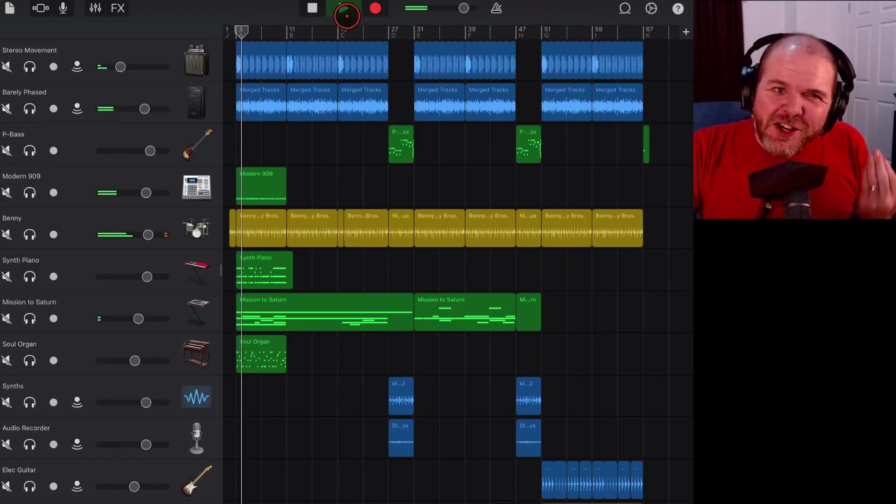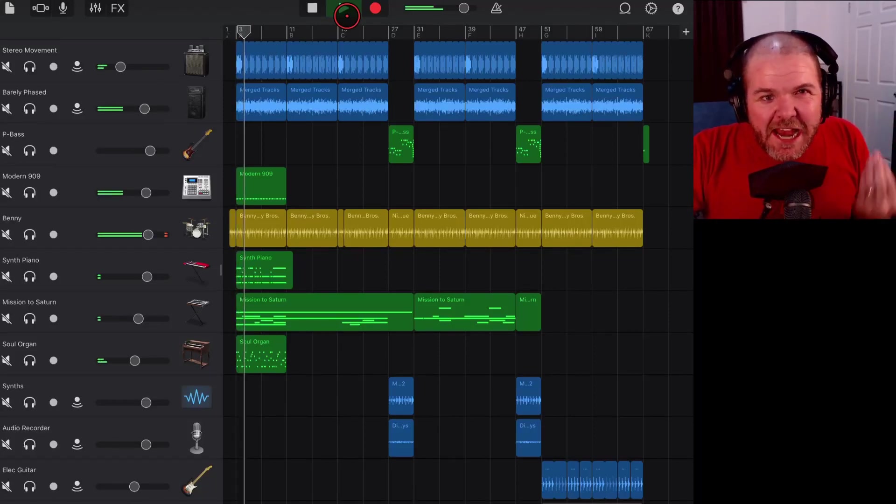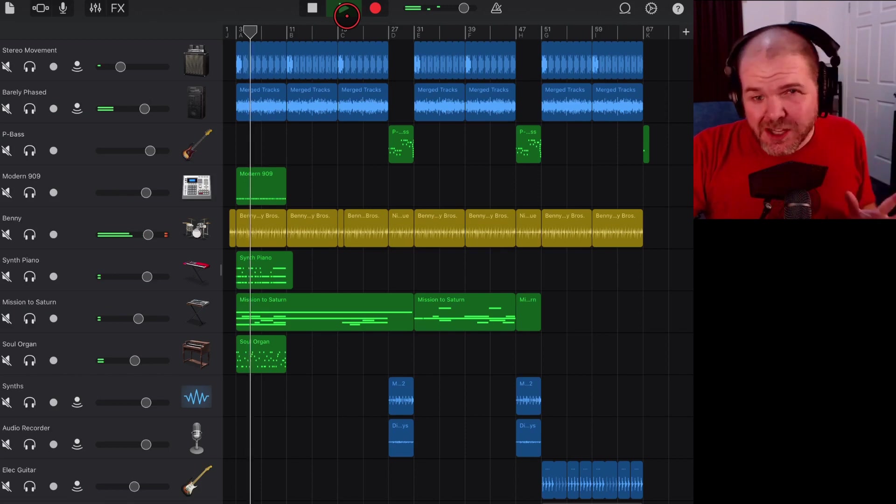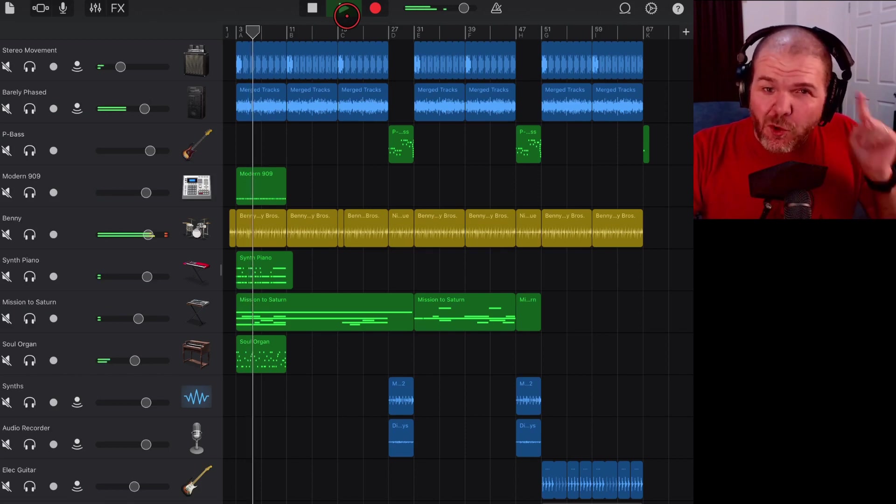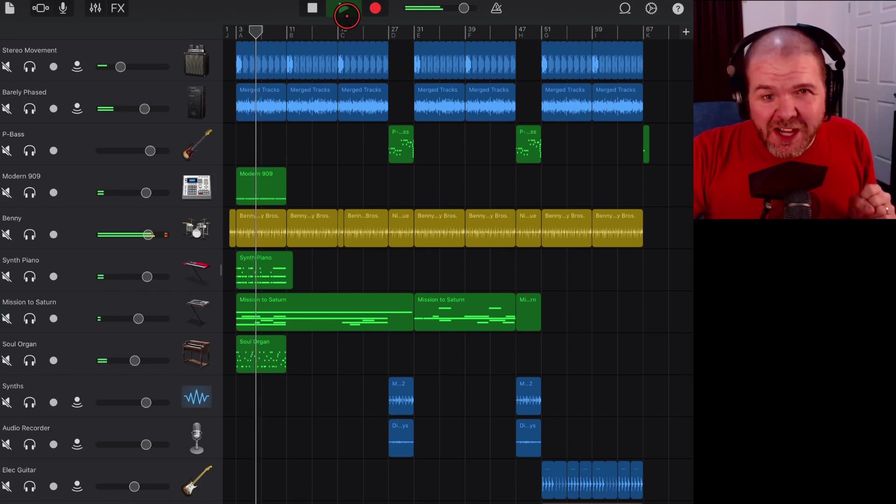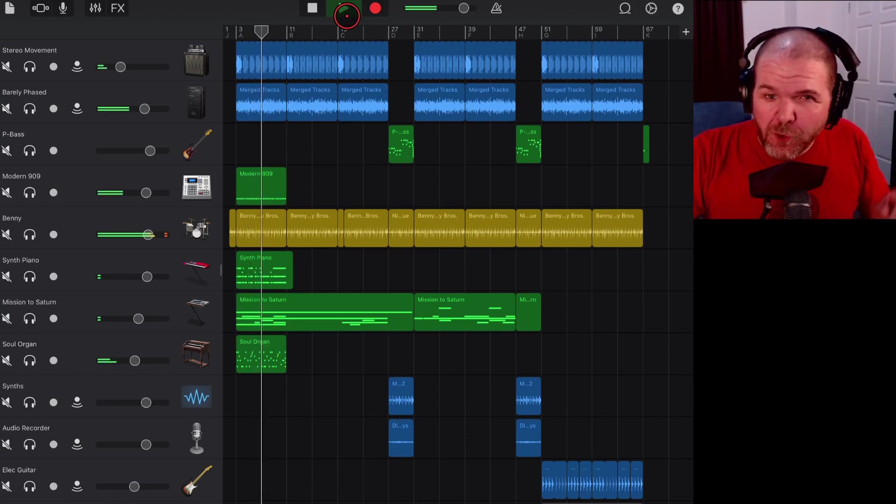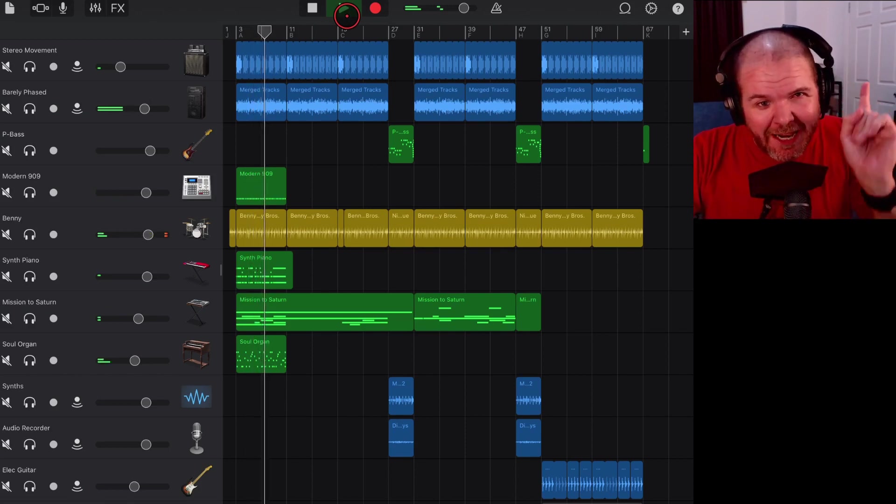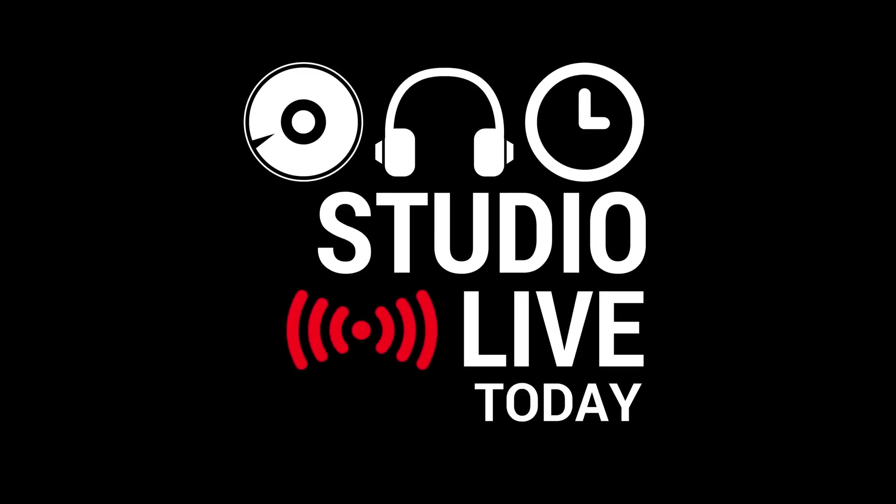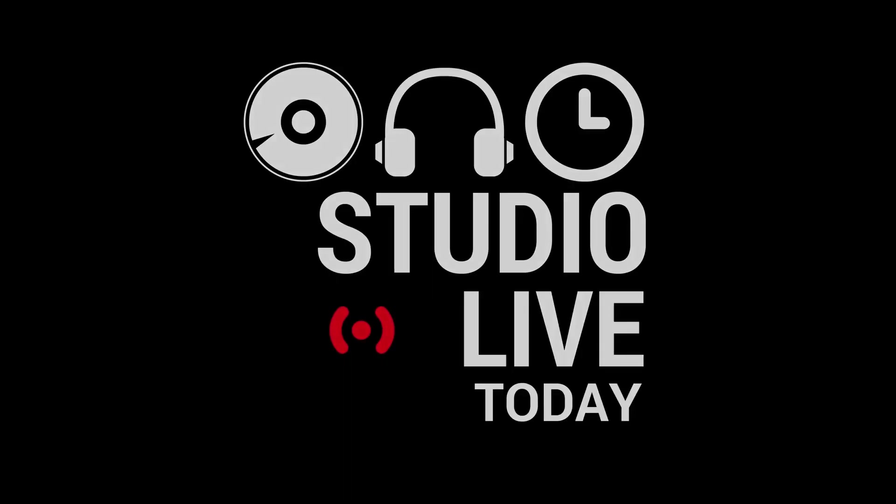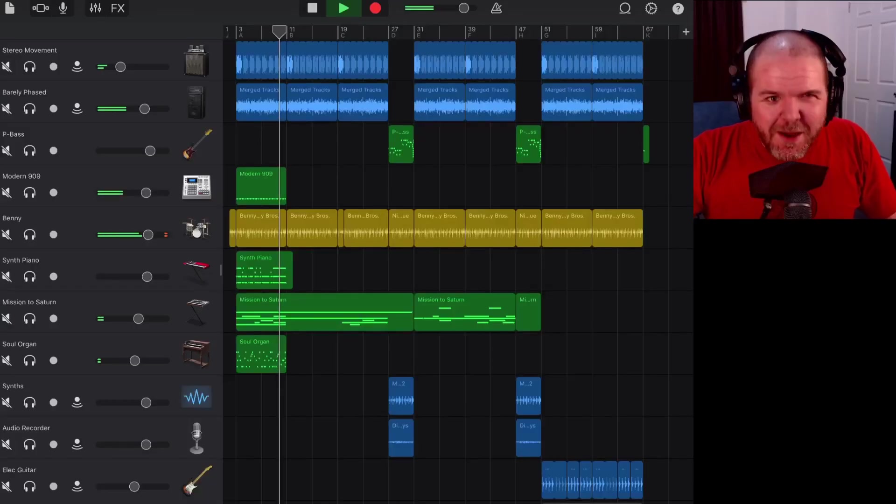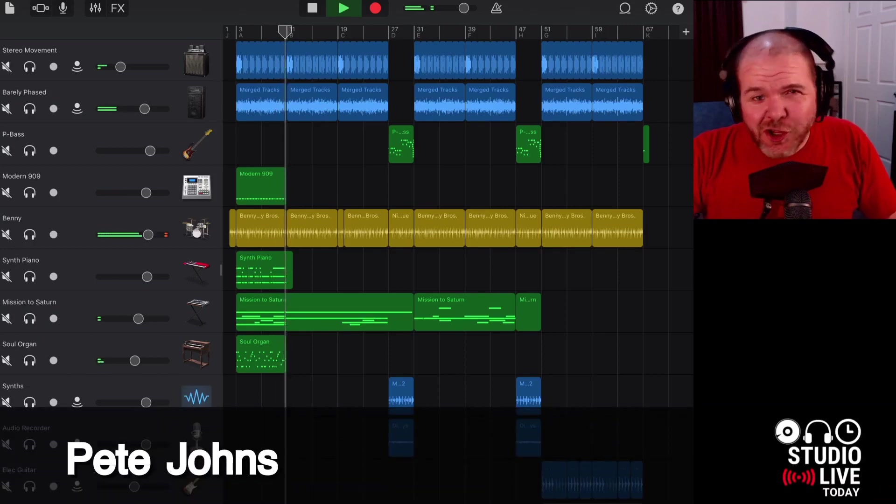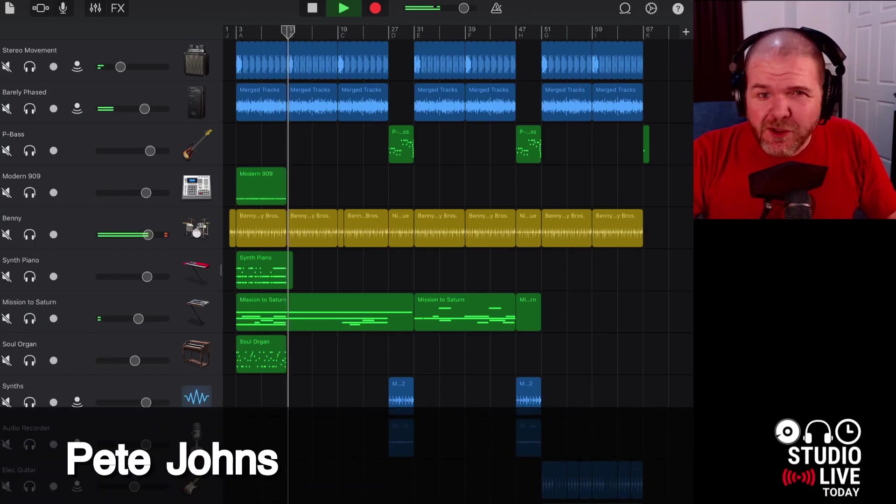In this video I'm going to show you yet another way to manage the mastering process right here in GarageBand on your iPad or iPhone. So let's go. Hi, my name is Pete and welcome back to Studio Live Today.